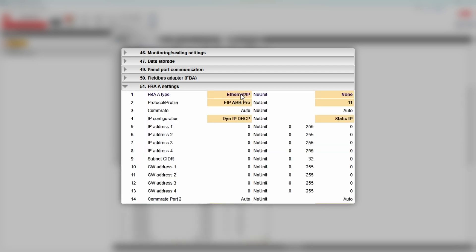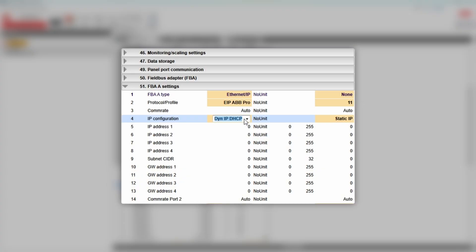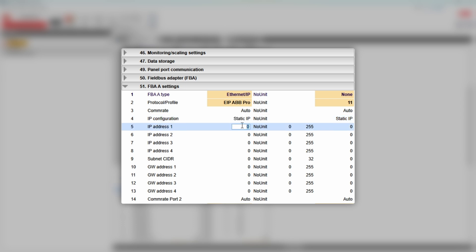In Group 51, you can't really change the type, but make sure you work with ABB profile. The PLC cannot set the drive's IP address over Ethernet IP, so you would need to assign it manually. Set the IP configuration parameter to static, and then fill up all four components of the IP address.